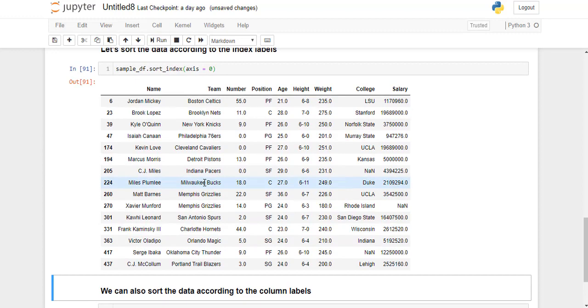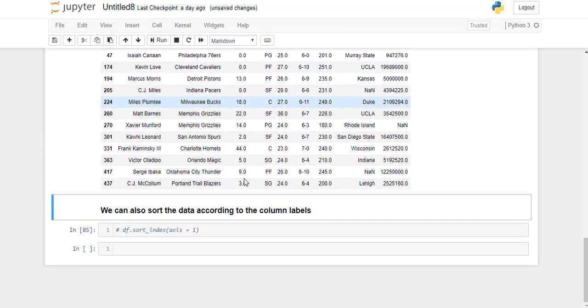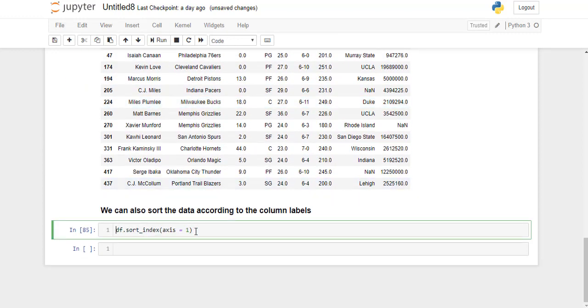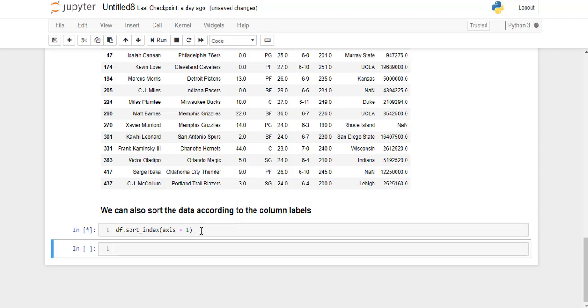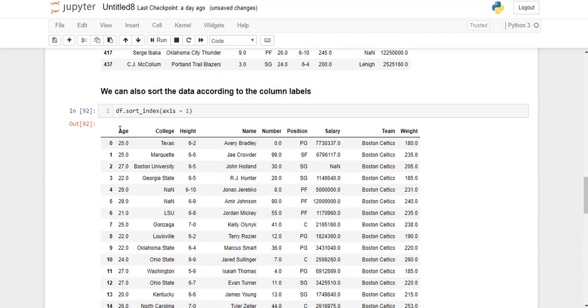We can also sort the dataframe according to the column labels. All we need to do is pass axis equals to 1 to the sort_index function. And as you can see here in the output, the column names are lexicographically sorted.